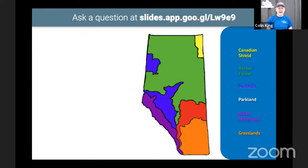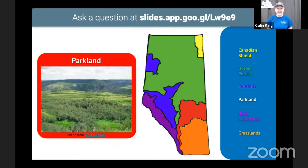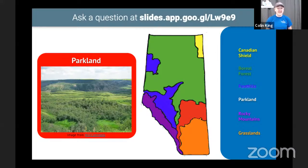Moving south from the boreal forest and the foothills, we get this interesting mixed region where it's kind of the edge of the forest and the start of the grasslands. It's called a parkland because of the different patches of forest we find there. The forest in the parkland is almost entirely deciduous — in fact, most of the trees are actually aspen poplar trees. Aspen trees are white-barked trees, but their white bark is smooth and powdery, especially when they're young. That powder is actually a fungus that grows on the tree and helps protect it from the sun — it's basically a sunscreen. You could even use it as a sunscreen yourself, though it's not as strong as what you'd buy at a store.